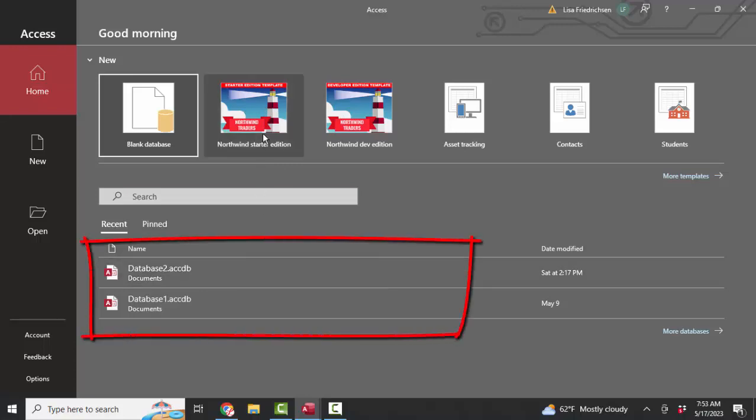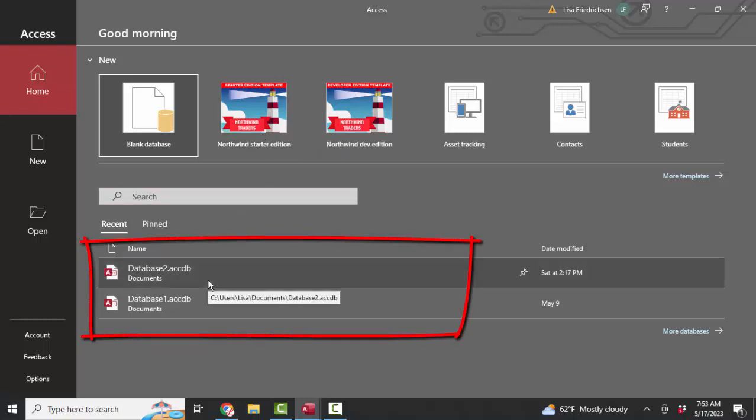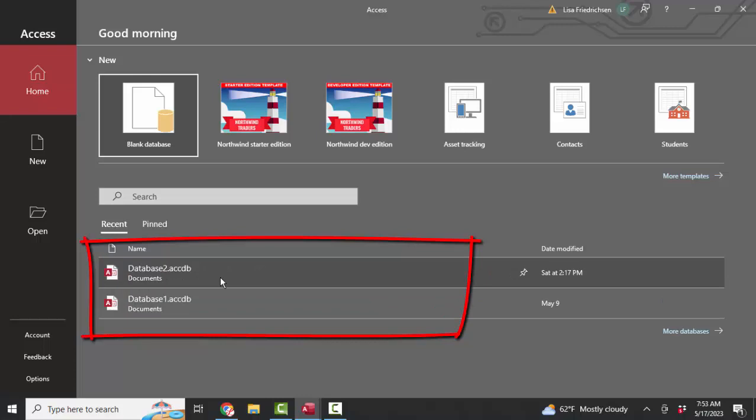So I started this Northwind starter edition template twice, which gave me database one and then database two. So Microsoft just continues to name these databases as database with a consecutive number. Well, that's not very descriptive, is it?